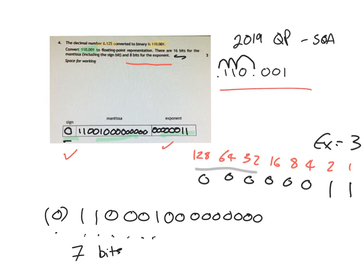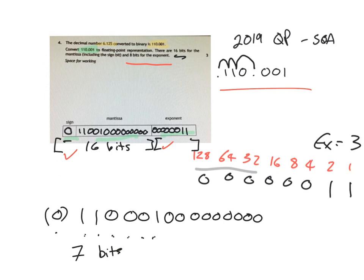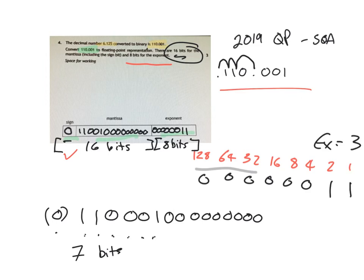So we have altogether here 16 bits and then 8 bits here, which corresponds to 16 for the mantissa, sorry, 8 for the exponent.